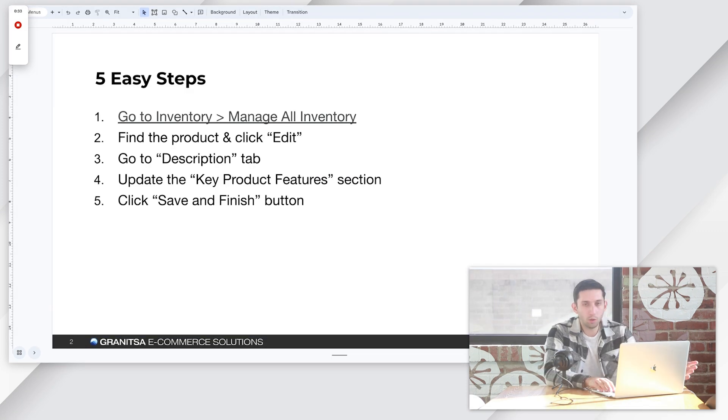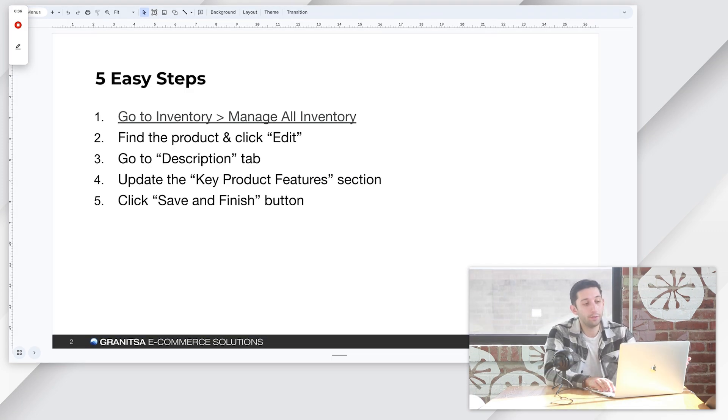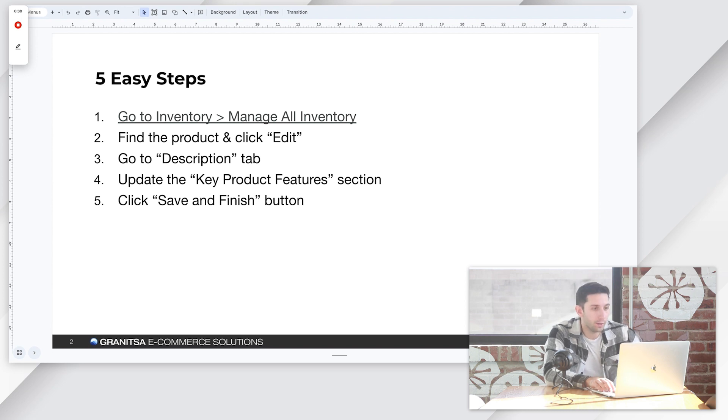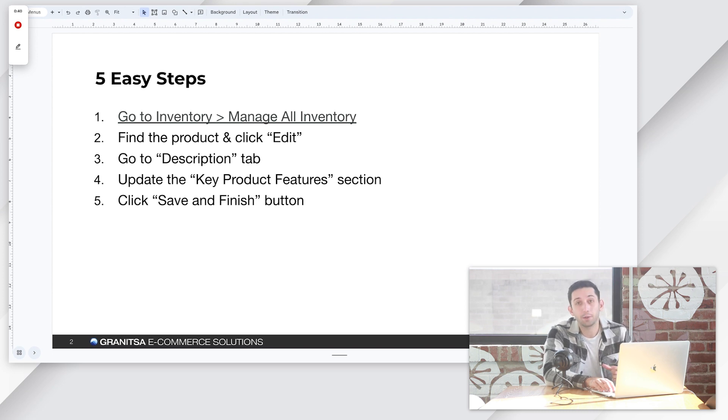Okay guys, so this is super easy, five simple steps. You're going to go to inventory and then the manage all inventory page. You're going to find your product and click edit.